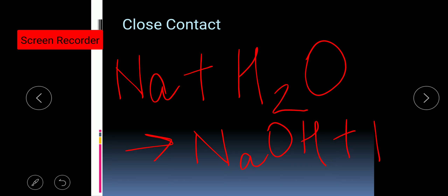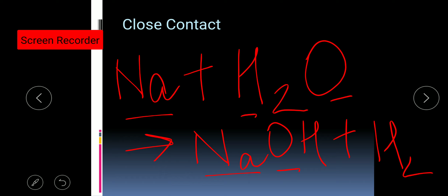Is this reaction balanced? One sodium on the reactant side and one sodium on the product side. One oxygen on the reactant side and one oxygen on the product side. Two hydrogen on the reactant side and three hydrogen on the product side — so it is not balanced and we need to balance it.